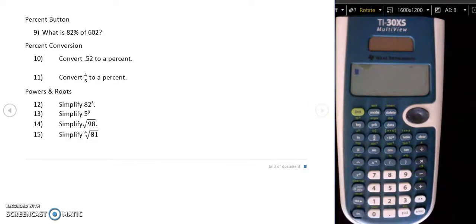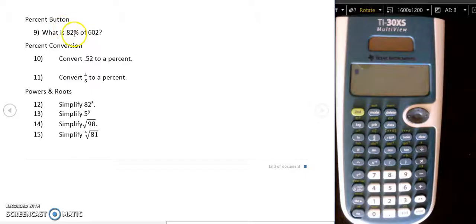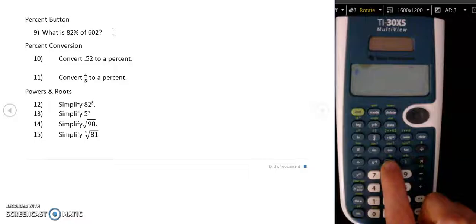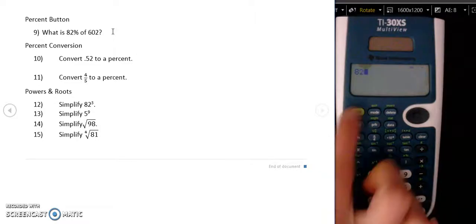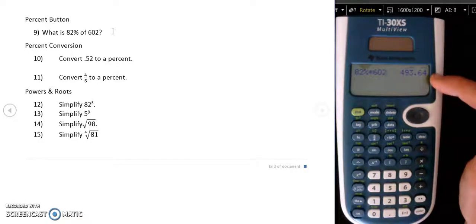Next, I'm going to look at how to use the percent button for problems that involve percents. If you want to know what is 82% of 602 — remember that 'of' means to multiply — you multiply 82% times 602. The percent button is above the left parenthesis in green, so I press 82, then second, then percent. You can see it says 82% times 602, and I press enter. 82% of 602 is 493.64.